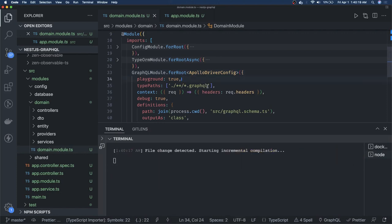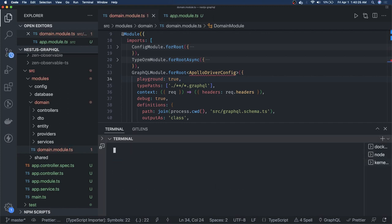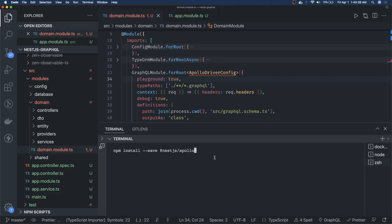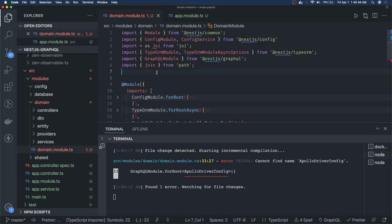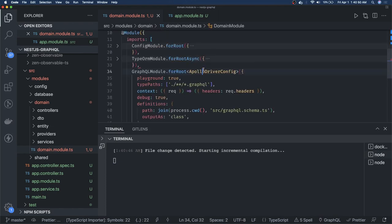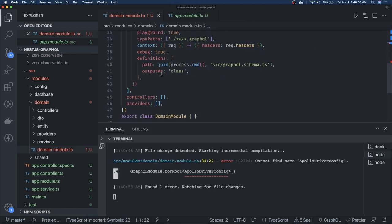Here you can also pass the Apollo Driver Config — the forRoot method uses Apollo Driver Config. We need to install some modules, so we run npm install --save @nestjs/apollo. That is the module from which we can get Apollo Driver. We need two things: Apollo Driver and the Driver Config.